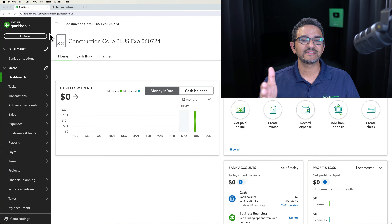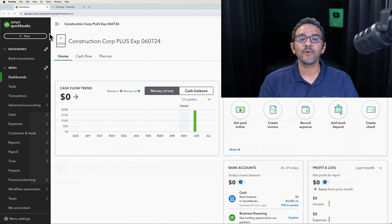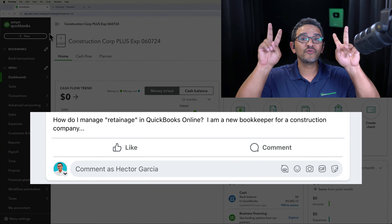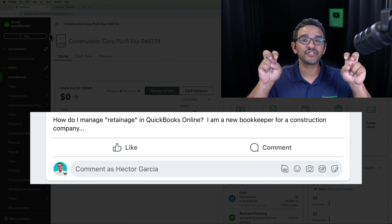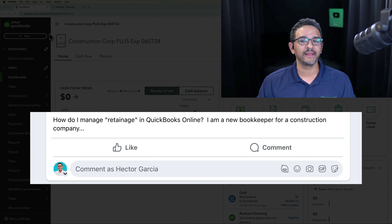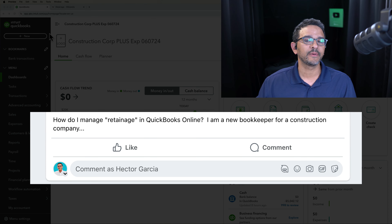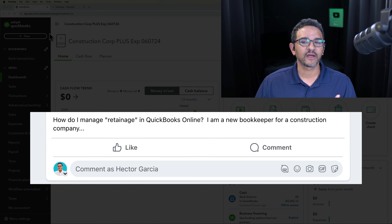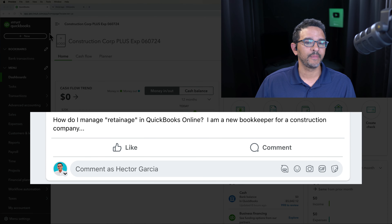I got this question: how do I manage retainage in QuickBooks Online? I'm a new bookkeeper for a construction company.